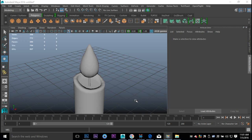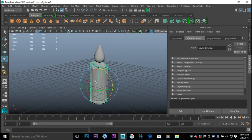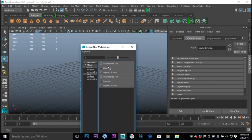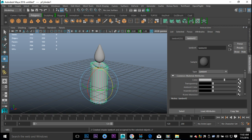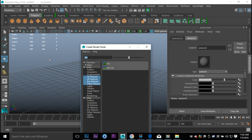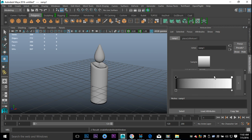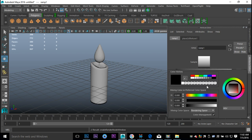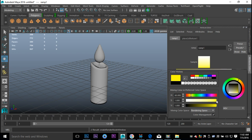We completed the modeling, so next we're texturing our asset. Starting with the candle body: right-click, Assign New Material, take a standard Lambert, then go into the Color, hit the checkered box, and look for a Ramp shader. Now we have the ability to build up a color. For the bottom we're going with something yellowish — the bottom would be a bit darker, and as we move up, because of the candle flame, you should see a bit of a difference.